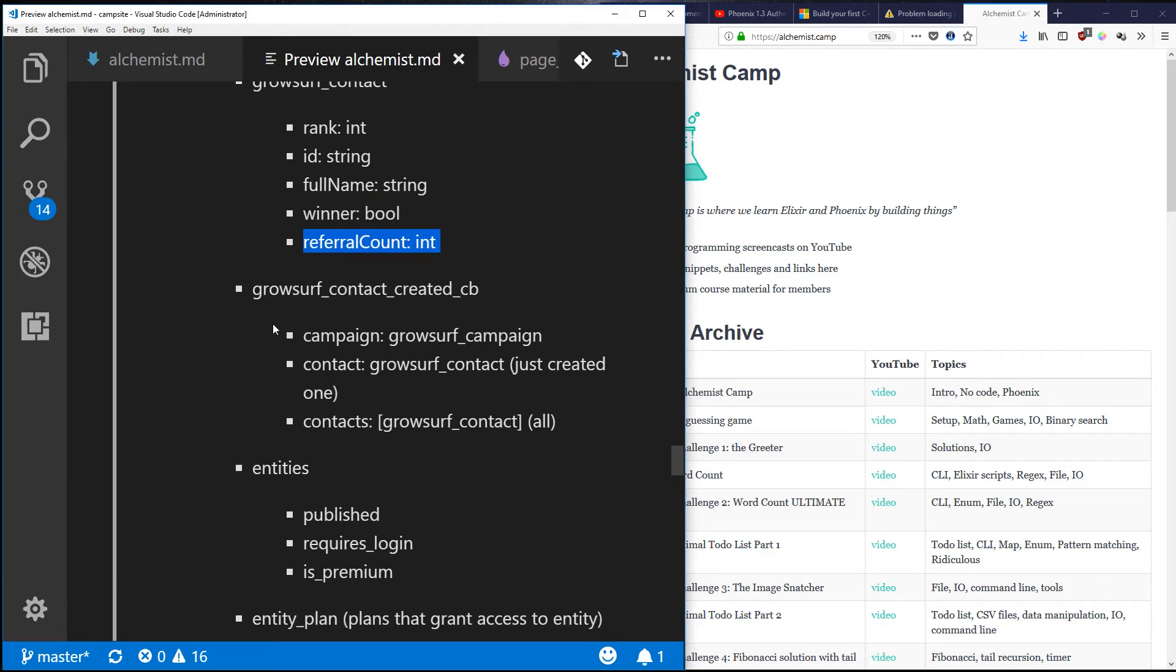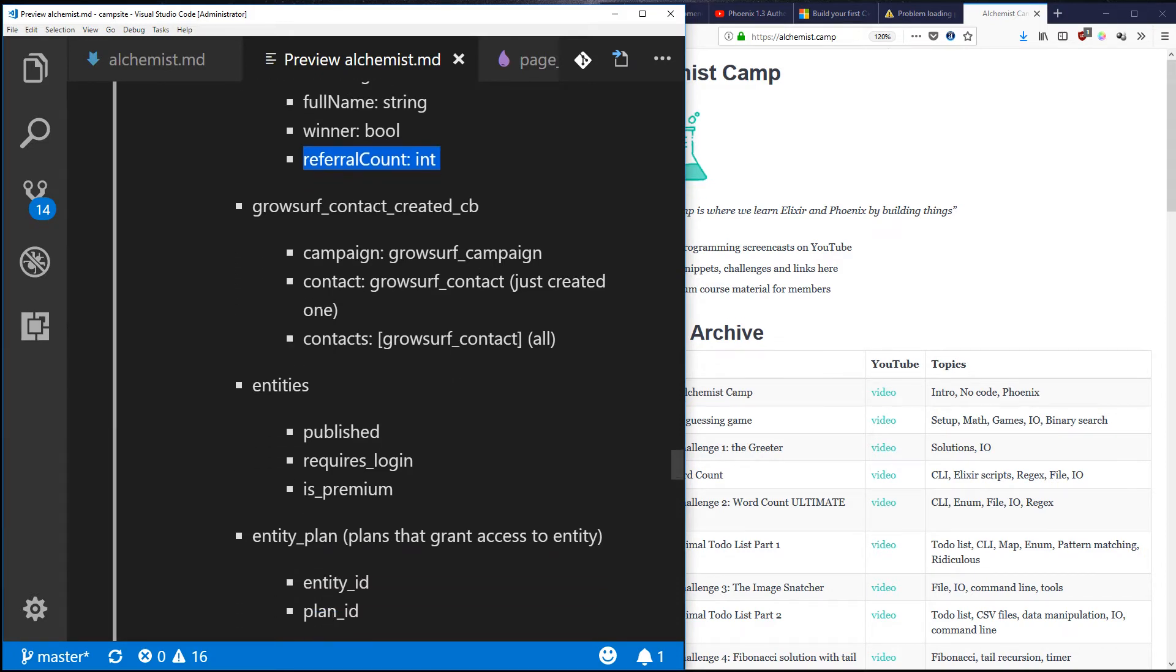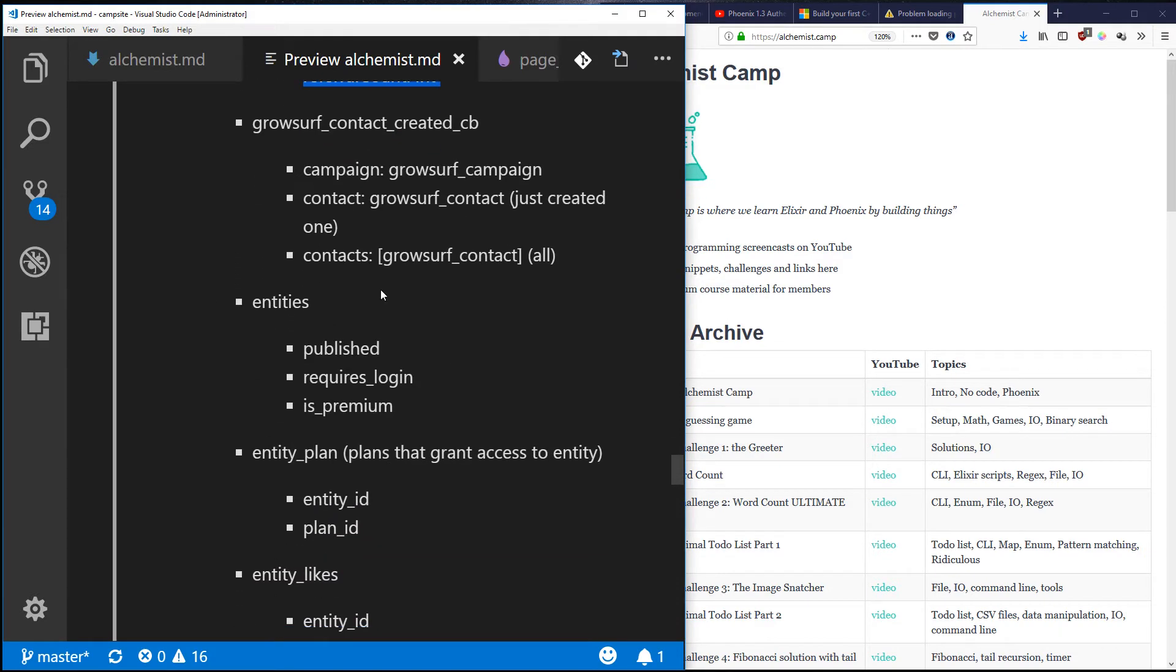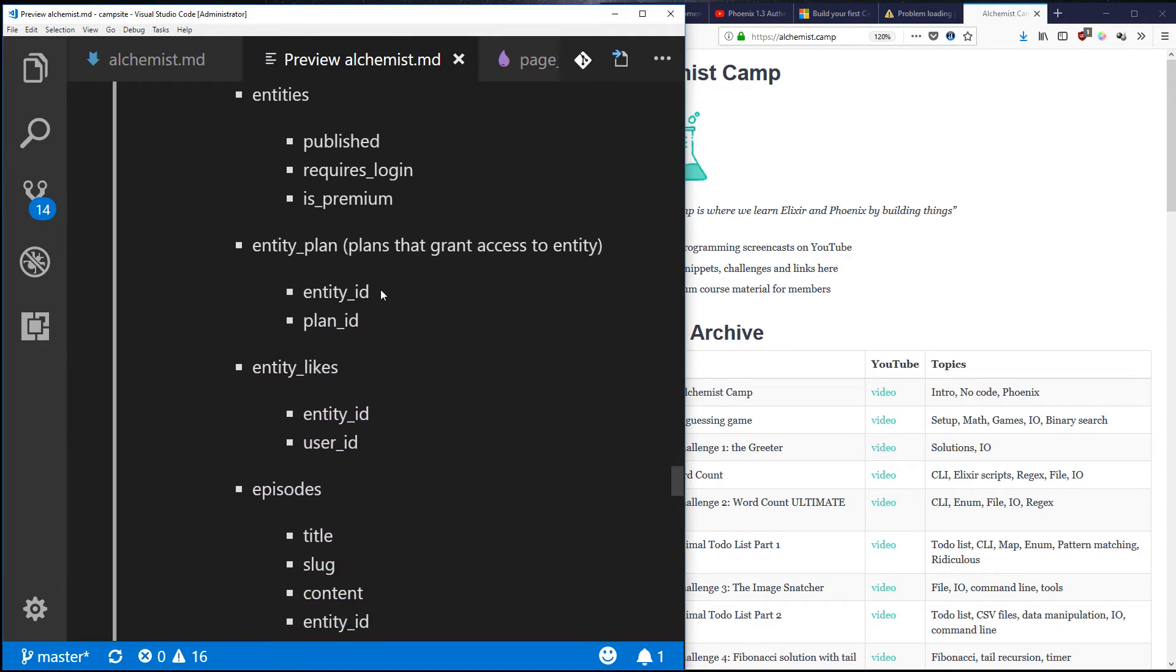Winner, referral account, all related to this GrowSurf viral marketing tool that I'll probably get into in a future video, especially if I find it particularly effective. I'll share what it does and how it works for me.